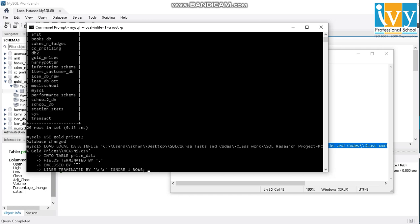And the path of the file should be written in single inverted commas. And here you see, I'll import the data into the price data table and the fields are terminated by commas since it is a comma separated value format and enclosed by double quotes.